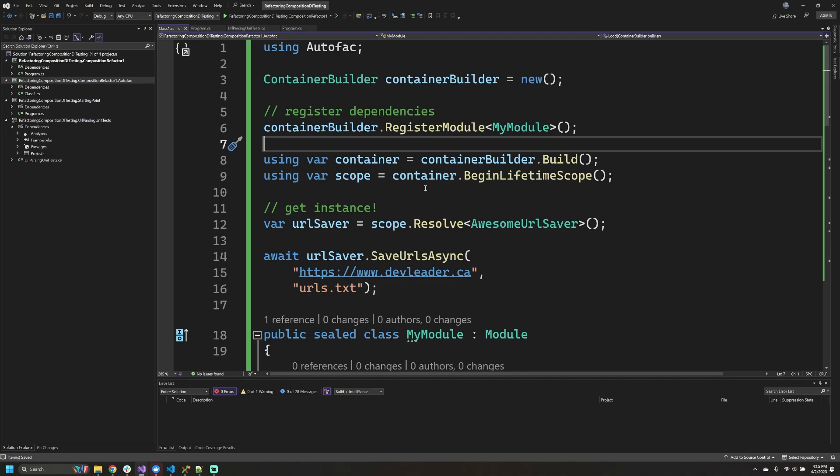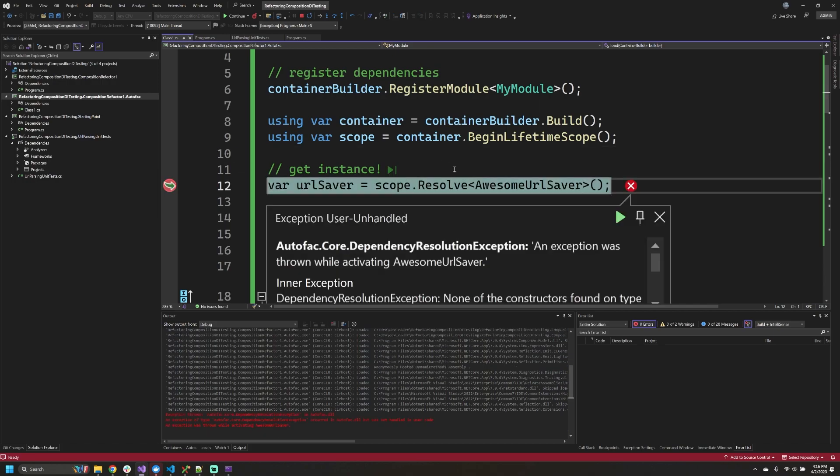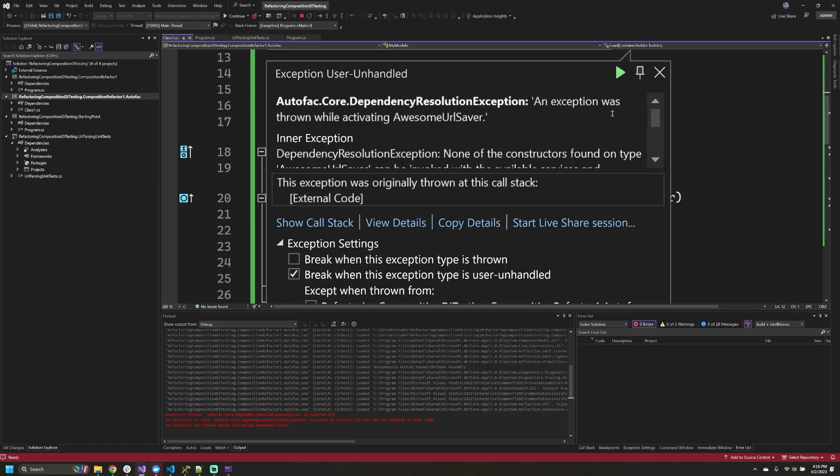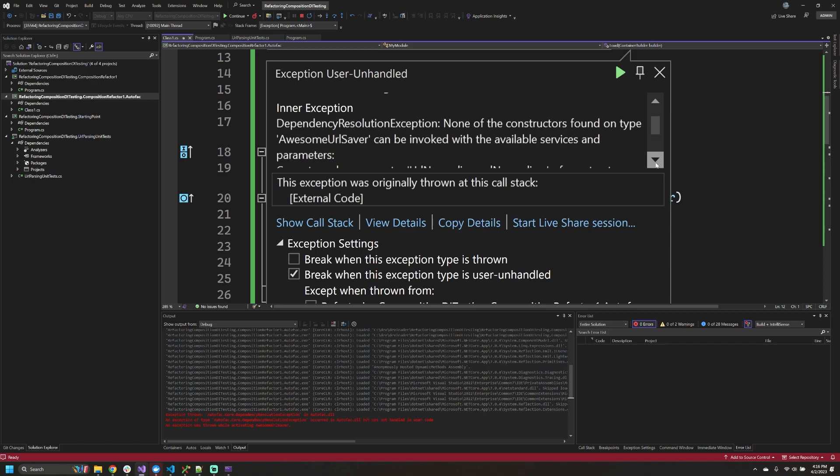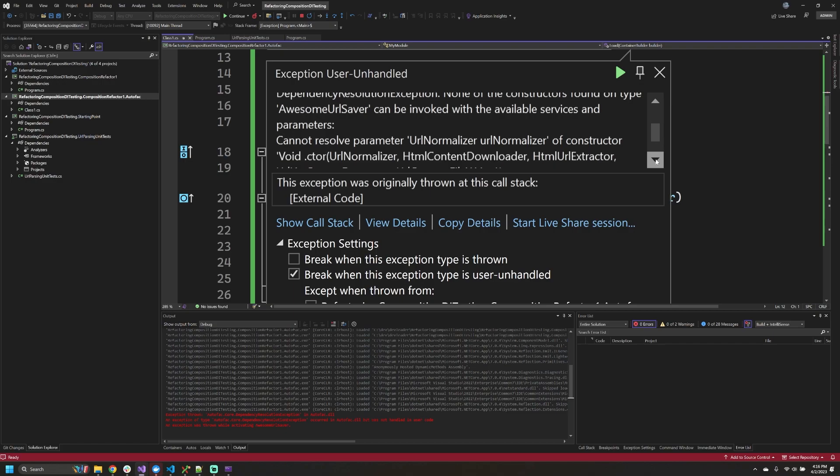Well, what happens when we go run this? When we're debugging and we go to resolve this URL saver, if I press F10 in Visual Studio to step over this line, you'll see that it's complaining that we can't actually resolve this dependency. It tells us very clearly that there was an exception trying to activate the awesome URL saver type, and if we scroll a little bit lower, it says none of the constructors found on that type can be invoked with the available services that we have. Going a little bit deeper, it tells us that it can't resolve the parameter URL normalizer for the constructor that it found on that type.